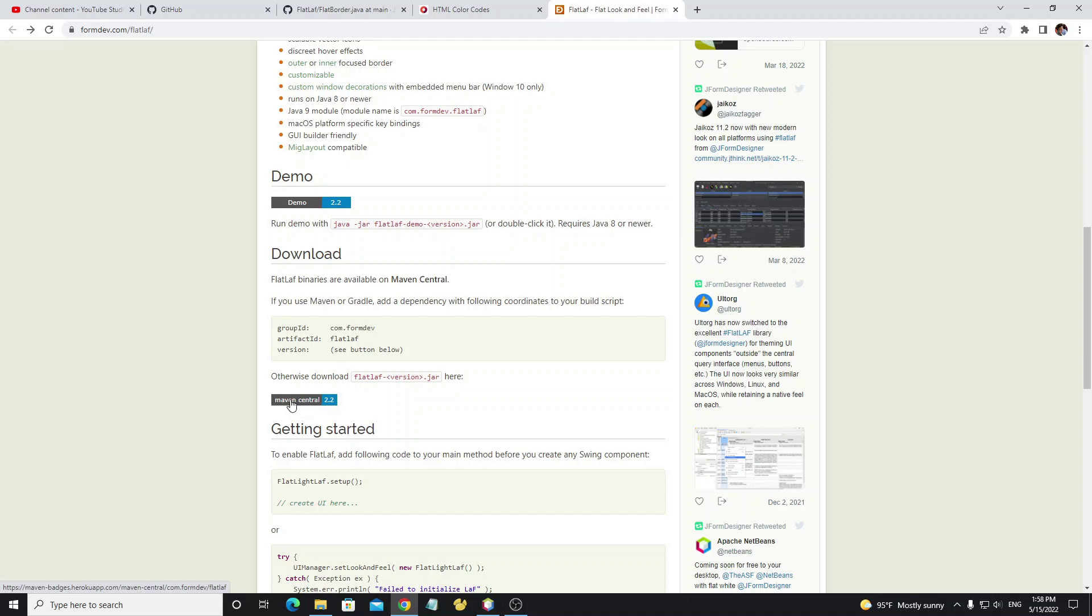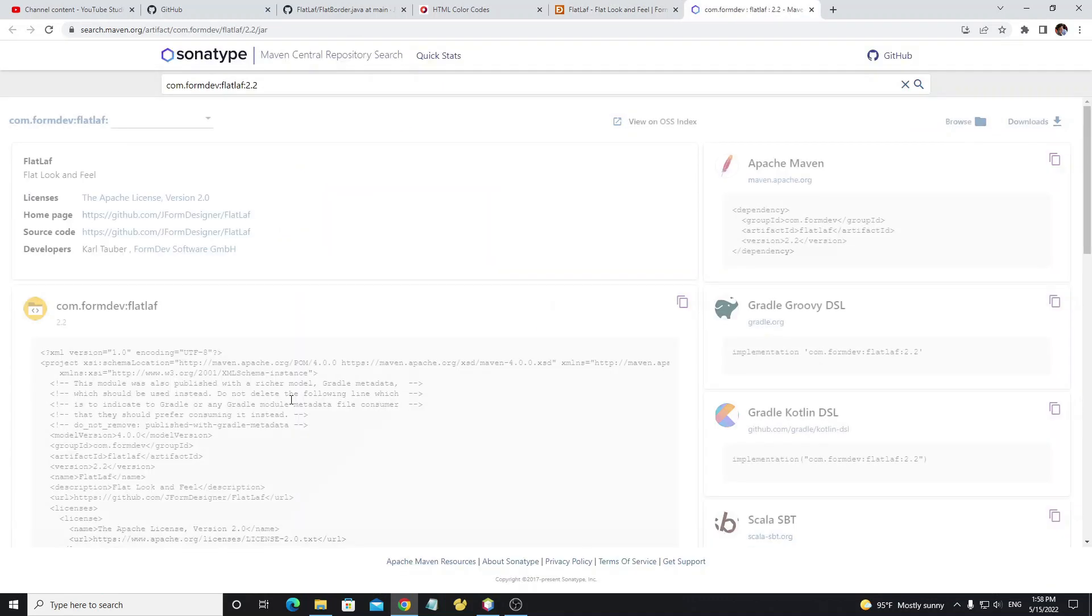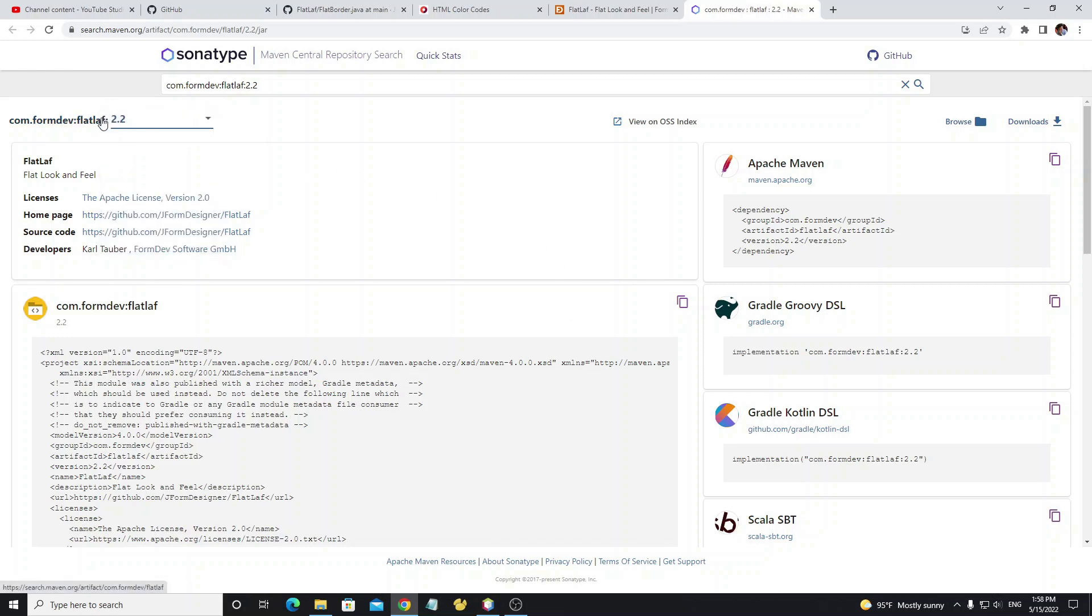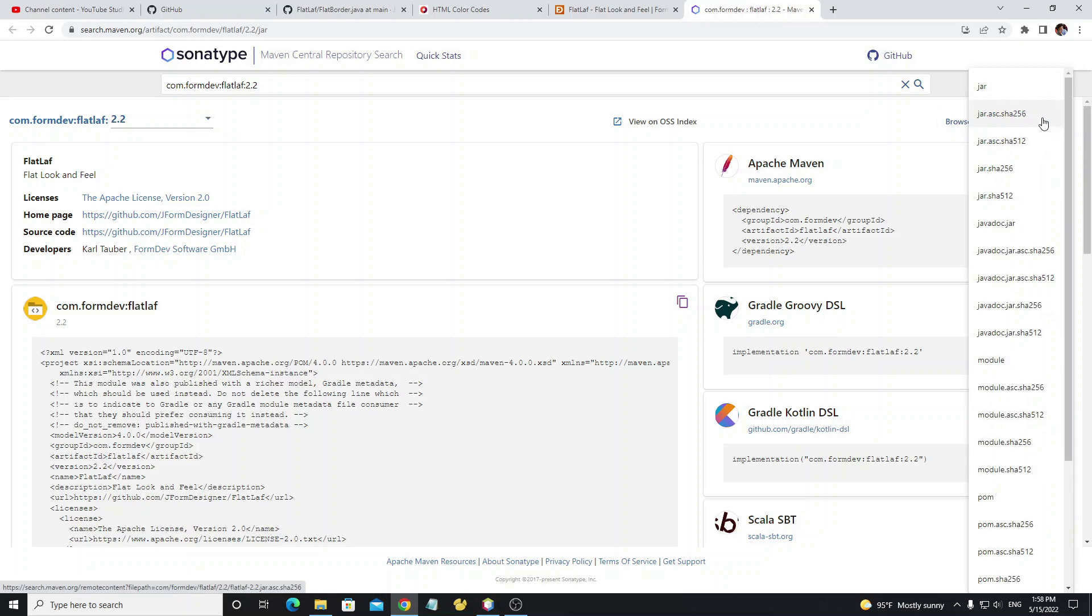You can select the library version here, so we need to download the latest version which is 2.2. Then click on the download button and select JAR.